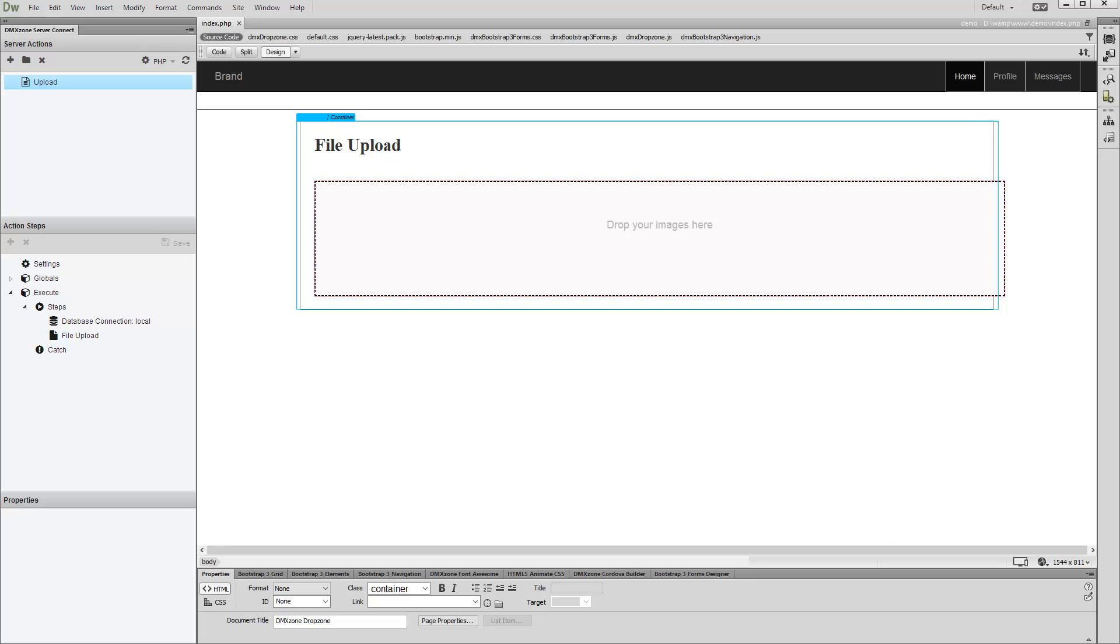Hi! With this movie we will show you how to send additional data when uploading files with DMX Zone Drop Zone add-on.